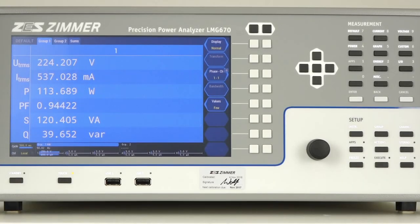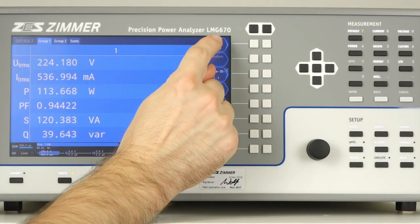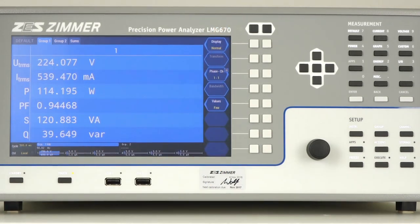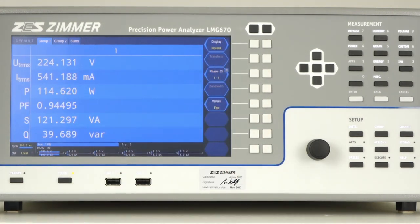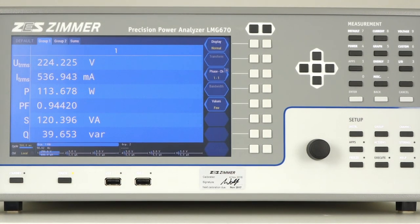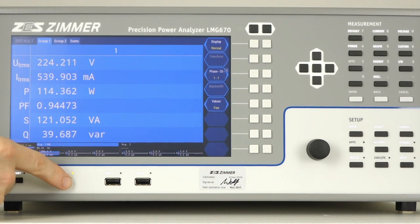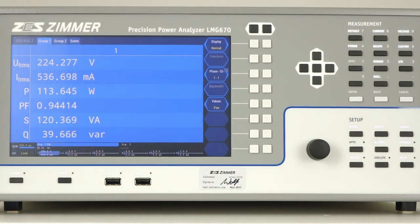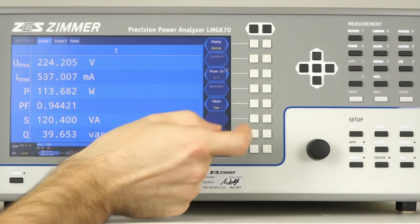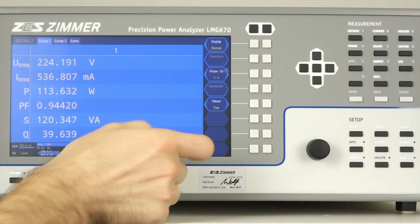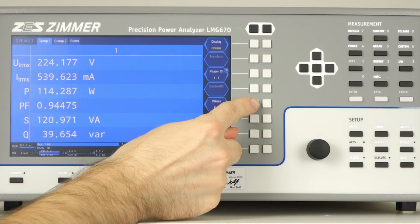The touch screen can be used intuitively with your finger or by using a stylus. The touch function can also be deactivated by pressing the touch key. To show you it's deactivated, I can tap on the screen and nothing happens. But now we can use the soft keys instead.